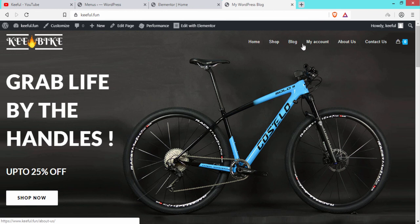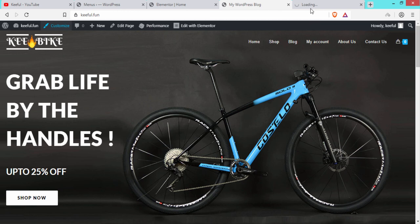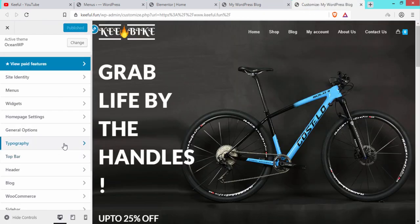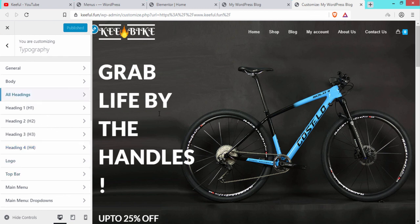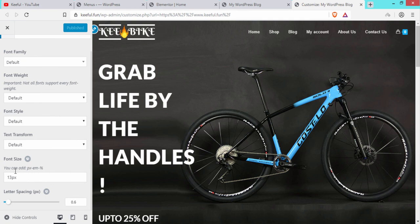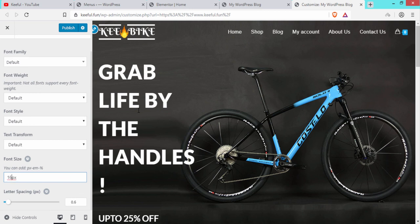Now change the size of the main menu items. Go to Customize, click Typography, then Main Menu. Change the size from 13px to 16px and click Publish. Refresh the website — the menu font size has increased.